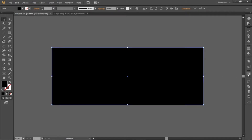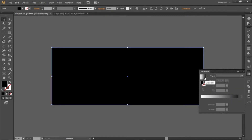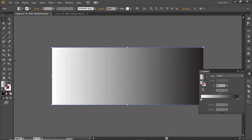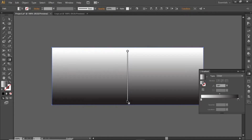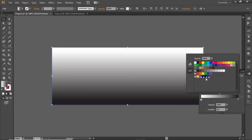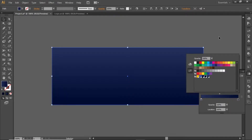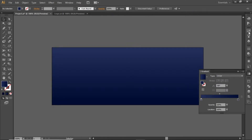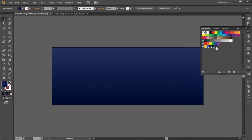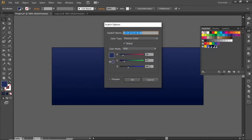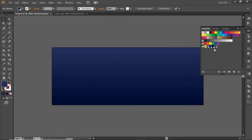Open the Gradient panel and apply a gradient to this rectangle. Now select the Gradient Tool and apply the gradient vertically. Change the white side of the gradient to a light blue color and the black side to a dark blue color. Note down the RGB codes for these blue colors and apply them.